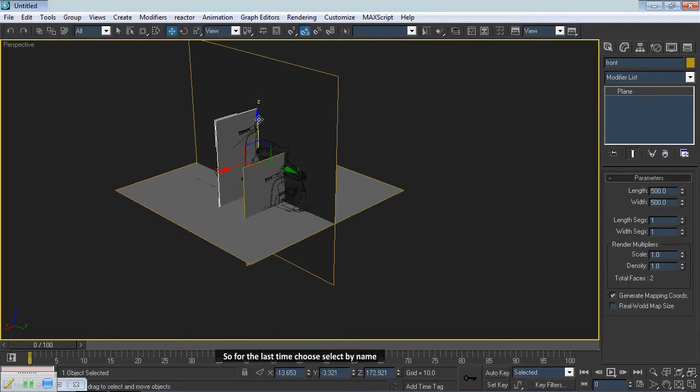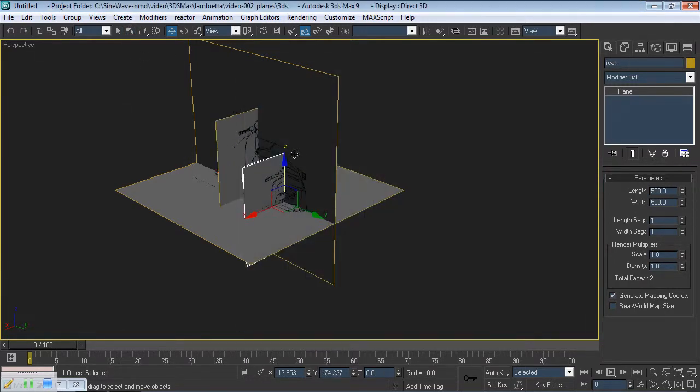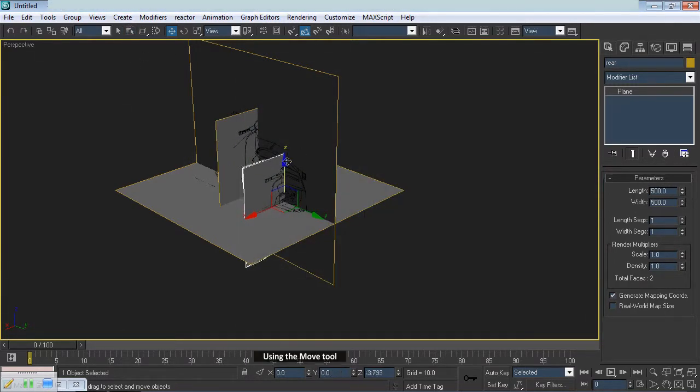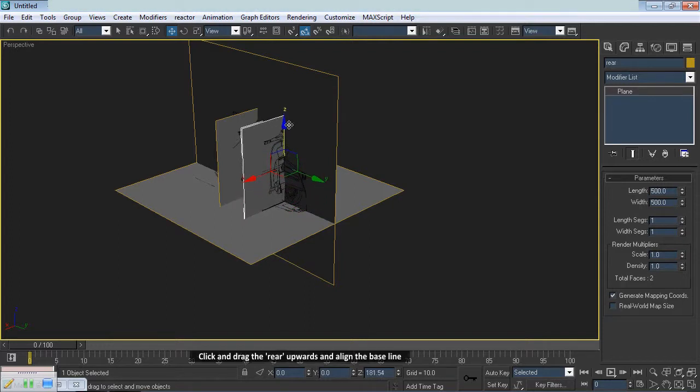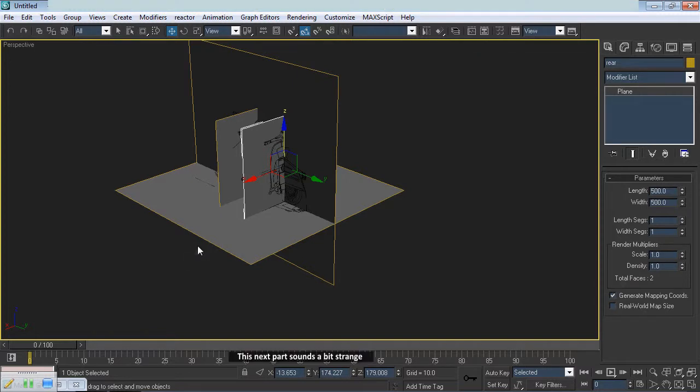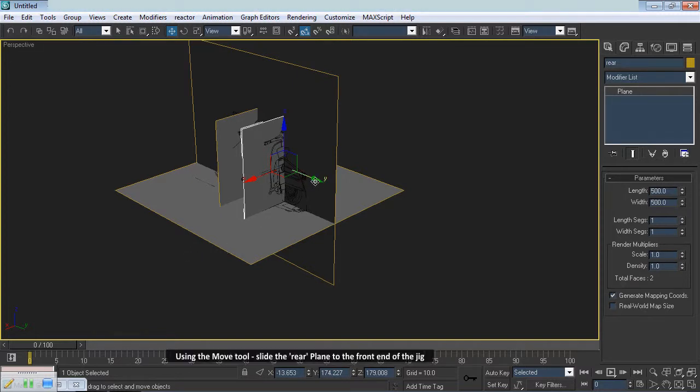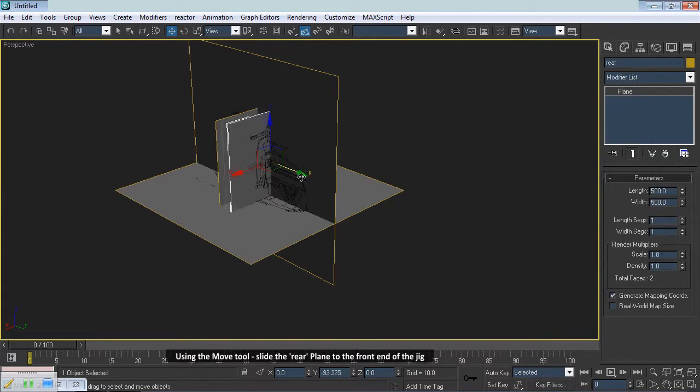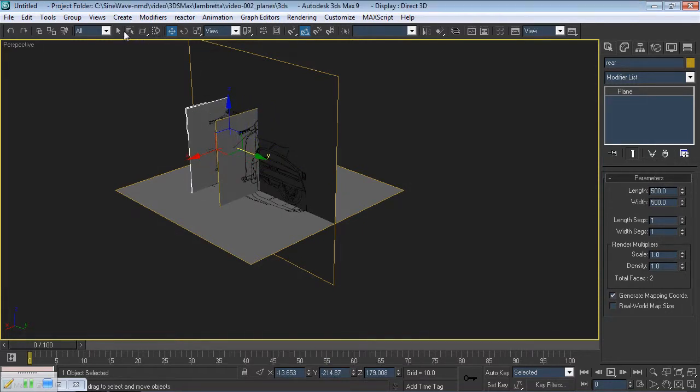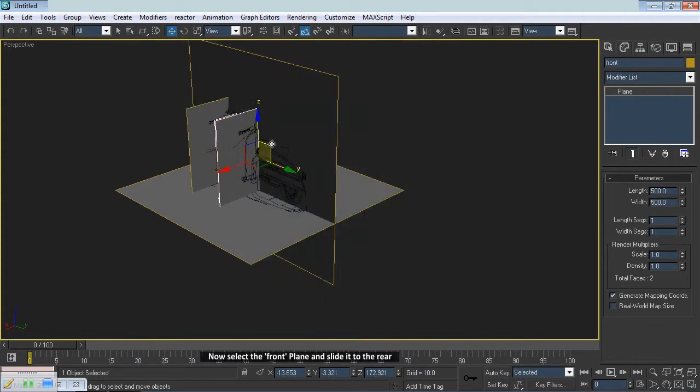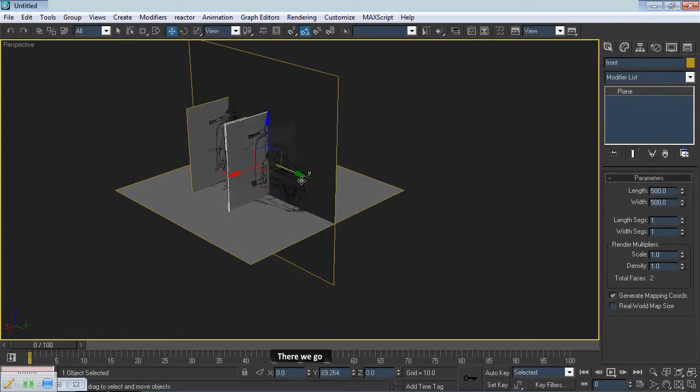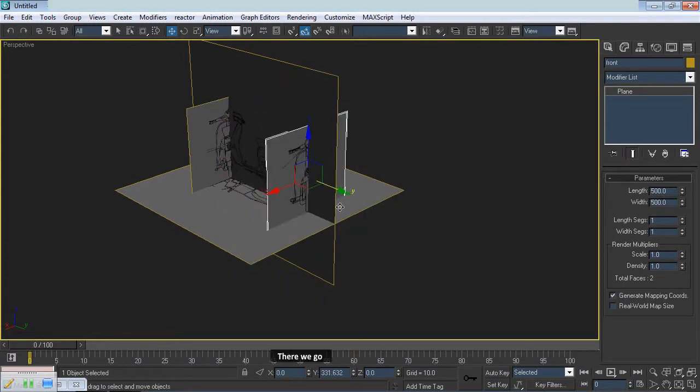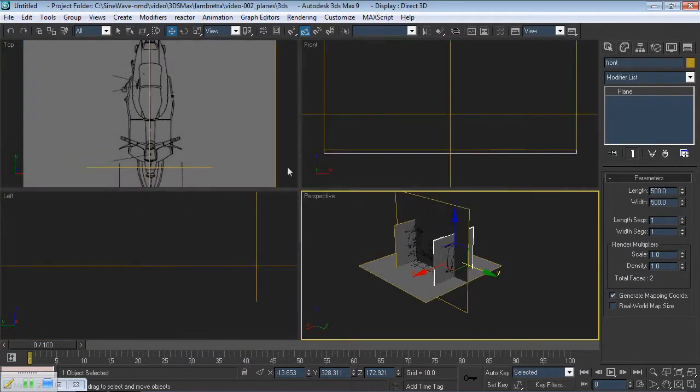So for the last time choose Select by Name. Choose Rear. Using the Move tool, click and drag the rear upwards and align the baseline. This next part sounds a bit strange. Using the Move tool, slide the rear plane to the front end of the jig. Now select the front plane and slide it to the rear. There we go. With that done, use Alt plus W to bring up the viewports.